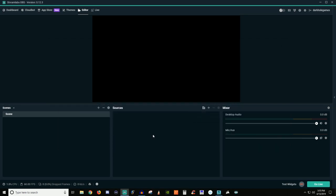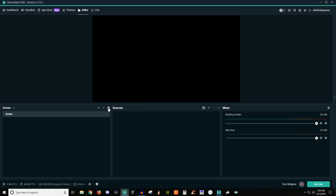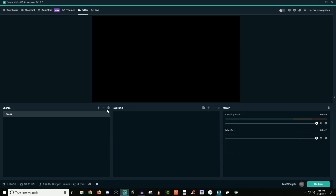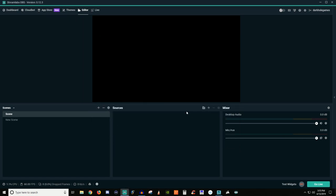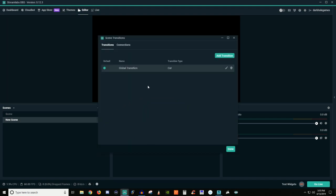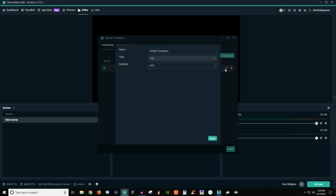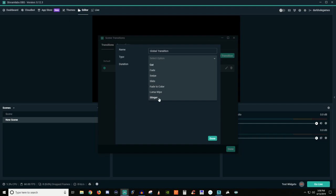Now there are other things too. For your scenes, you have what's known as a scene transition. Scene transitions, so this is a little bit of an advanced thing real quick. There's different types of scene transitions. So you can do a fade, you can do a swipe, a slide, you can do a stinger.